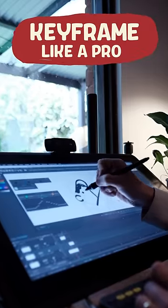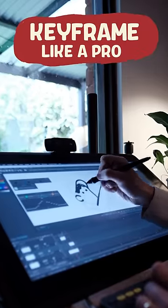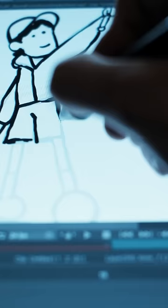Let's see if I can show you how to keyframe like a pro in two minutes. Start with your most extreme poses.